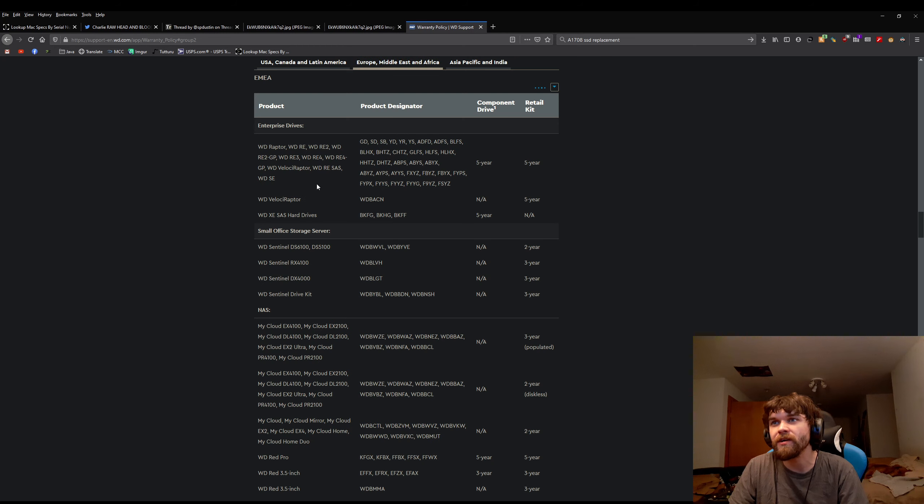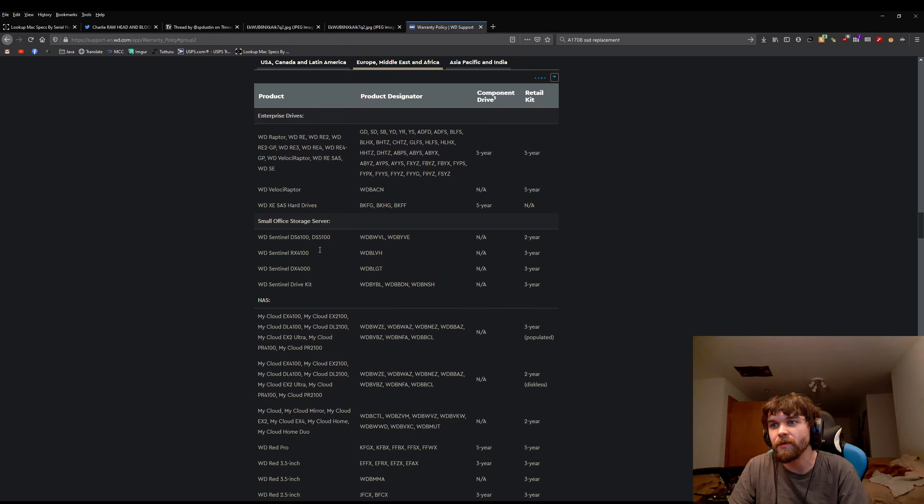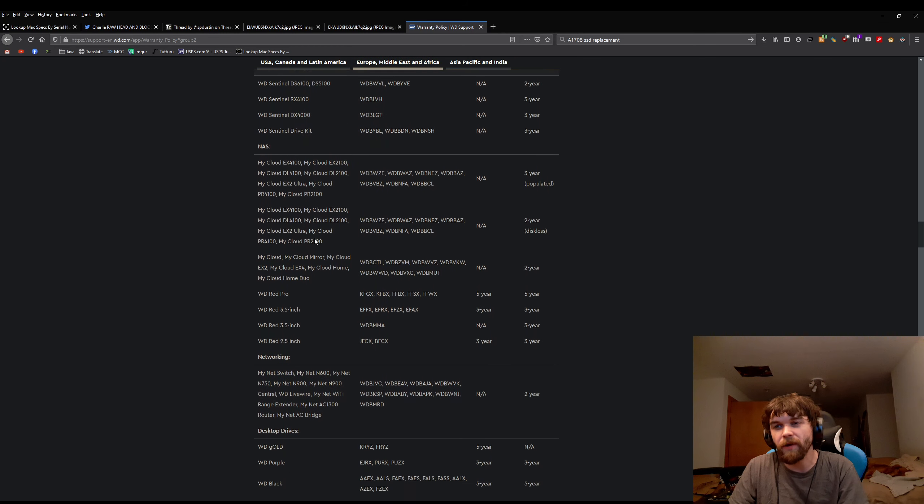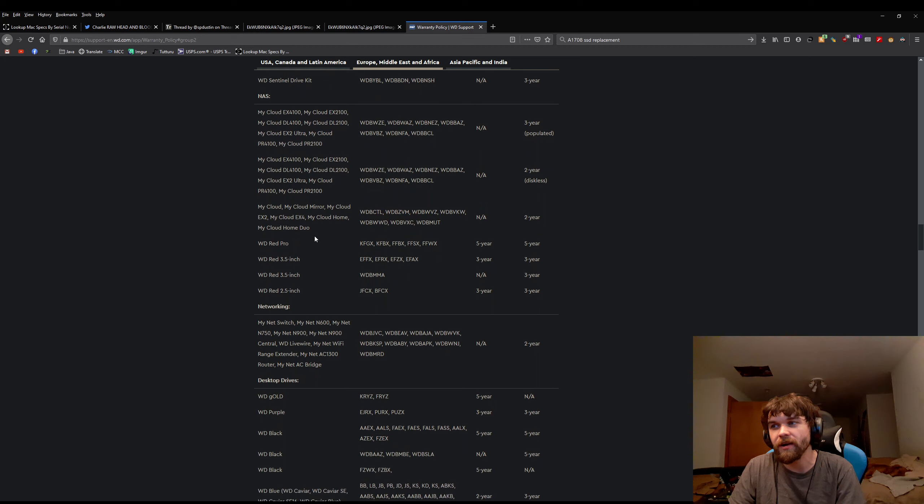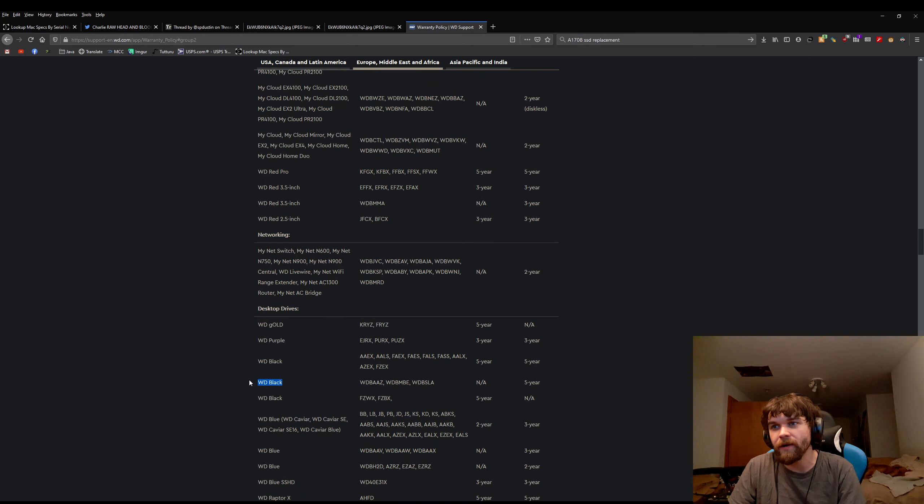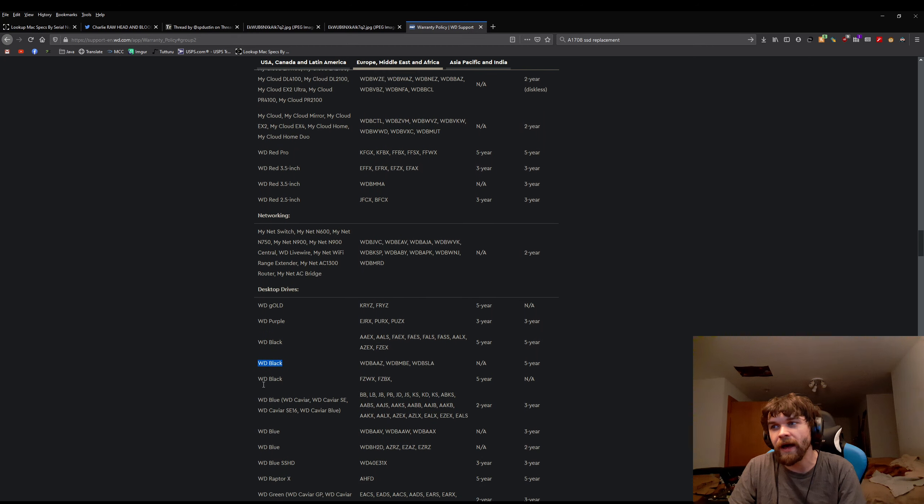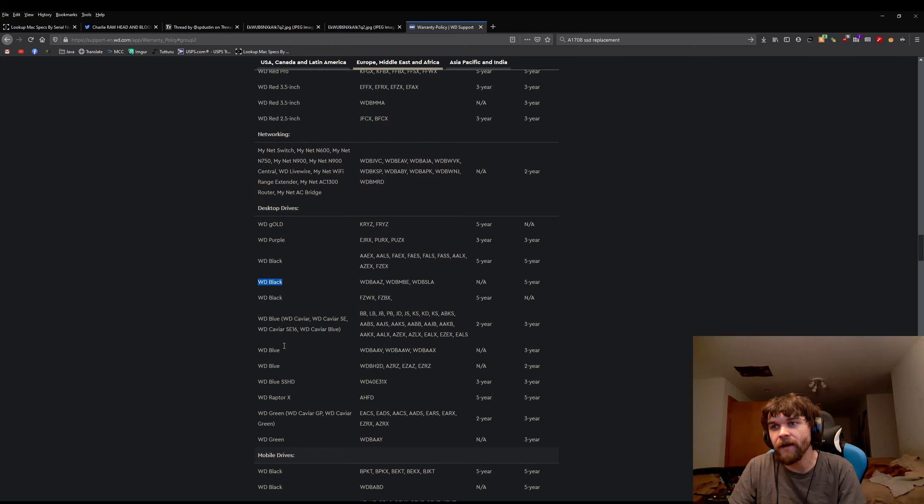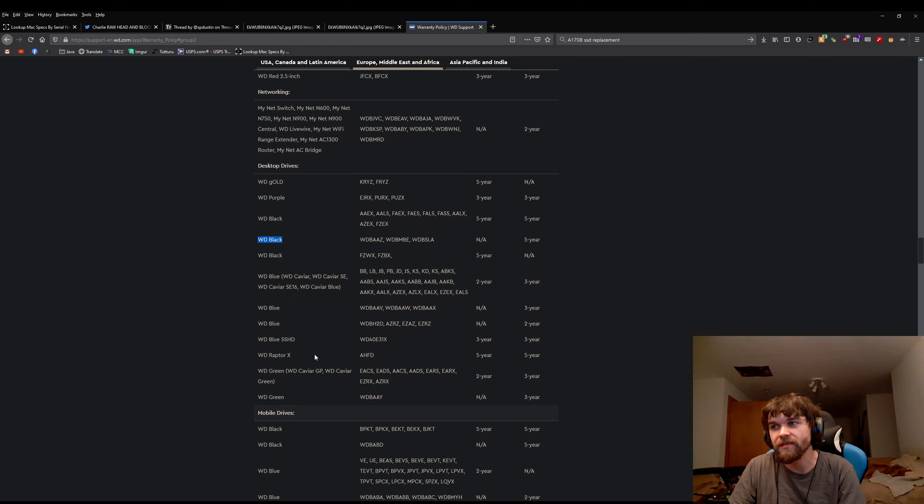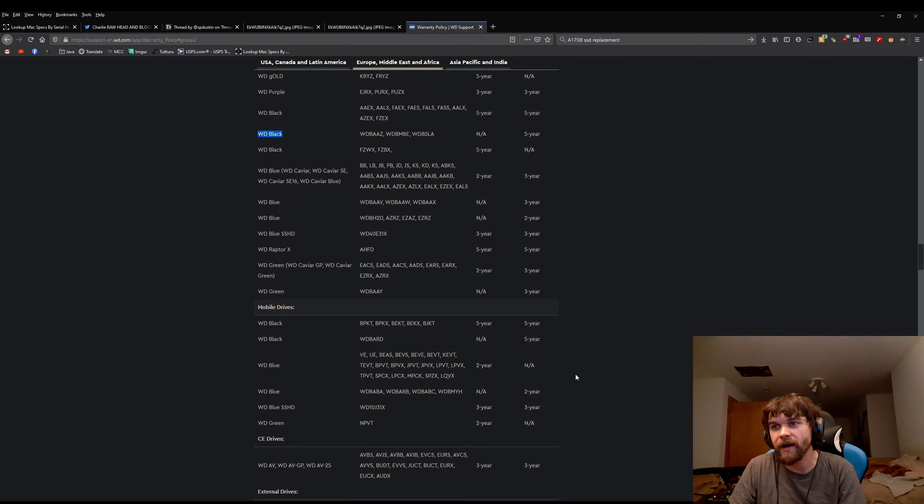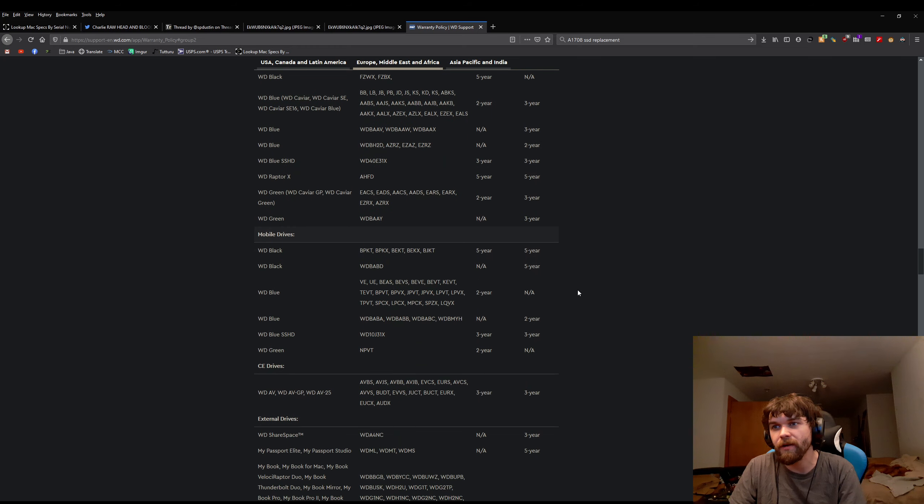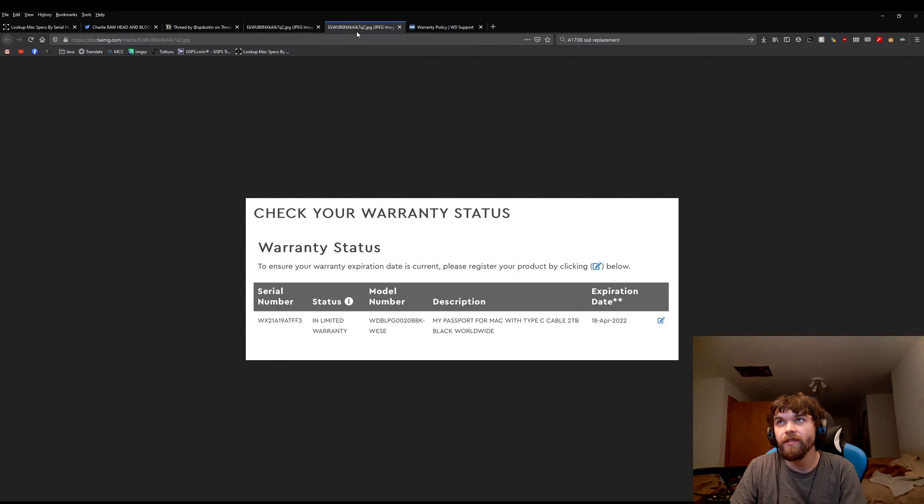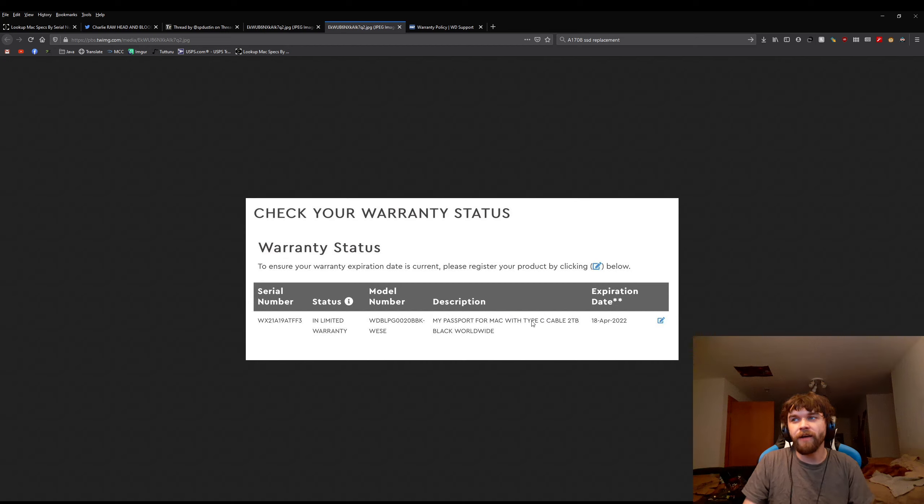Is it actually different in Europe? Let's see. Are the Western Digital blacks... I'm pretty sure he bought them in America, but even in Europe, all the Western Digital blacks, they're all five-year for blacks. Every Western Digital black, five-year warranty.